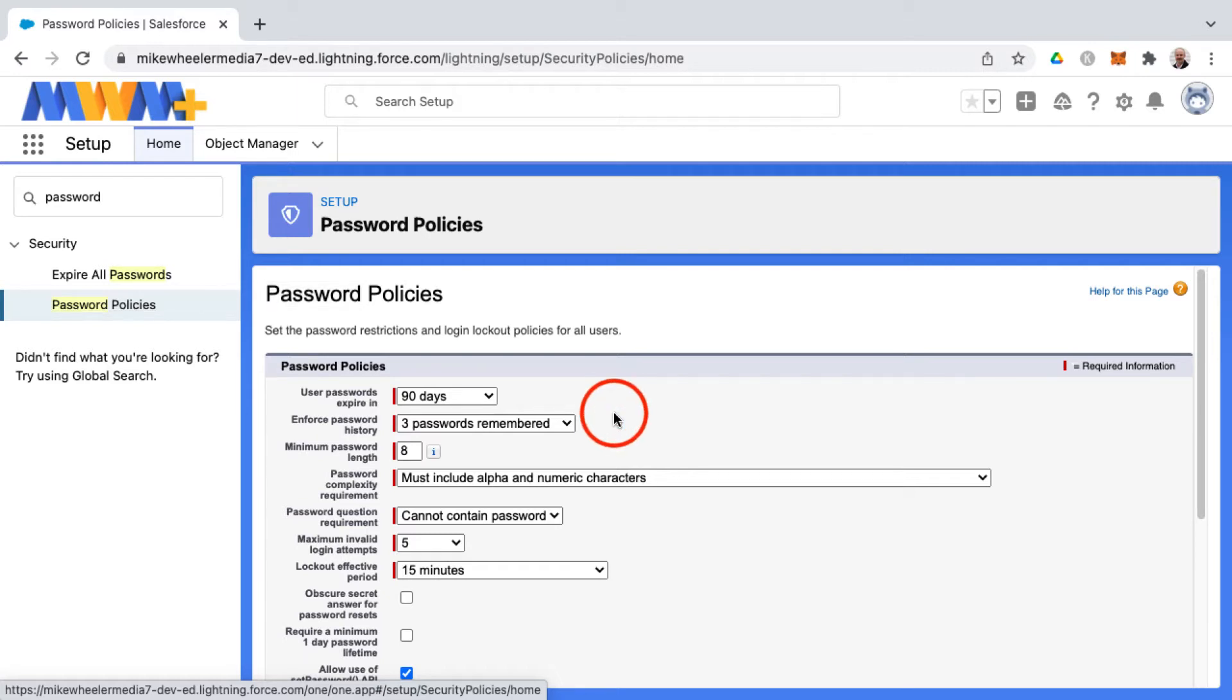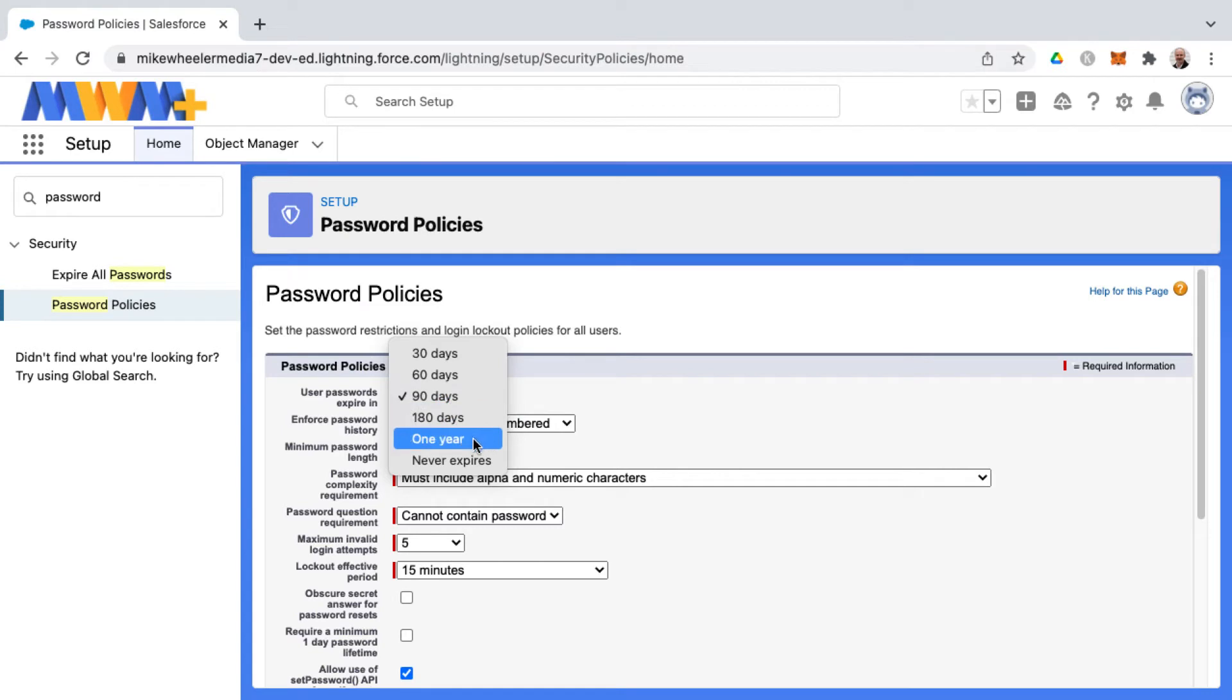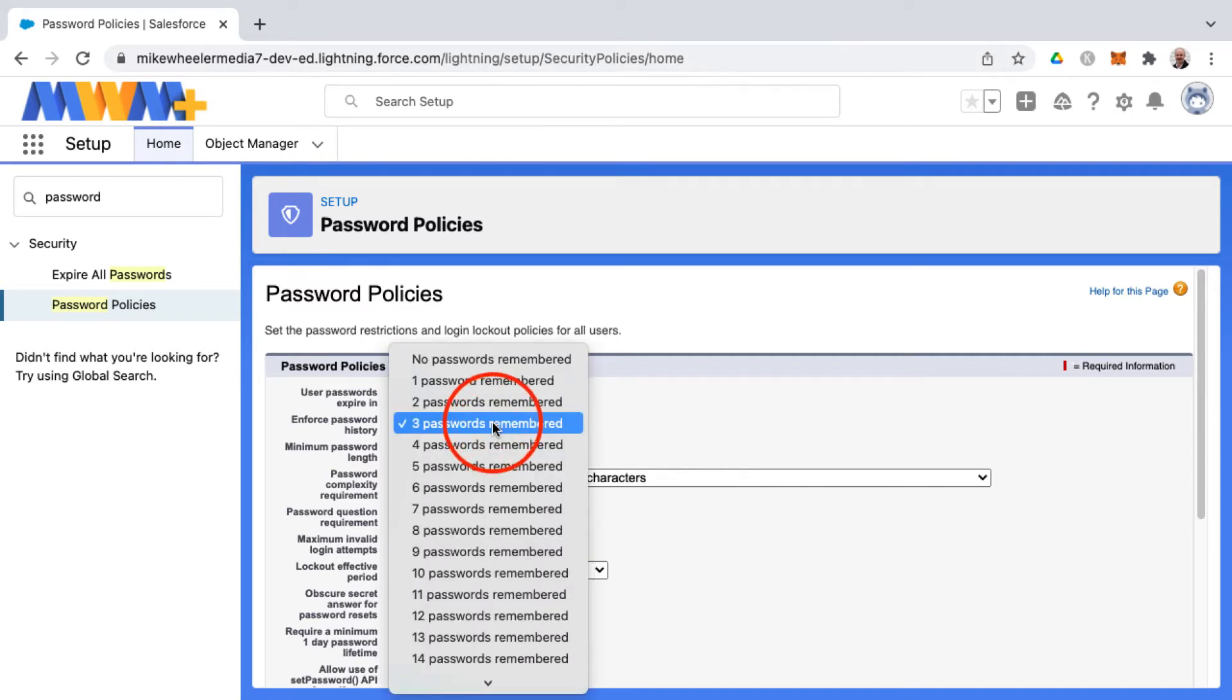But I would encourage you if you're learning Salesforce, and if you're in a Trailhead account, a playground on Trailhead, or one of the free Salesforce developer accounts, you may want to consider changing the password policies to where your password will never expire, so that you're not being prompted every three months to reset your password and use a new password.